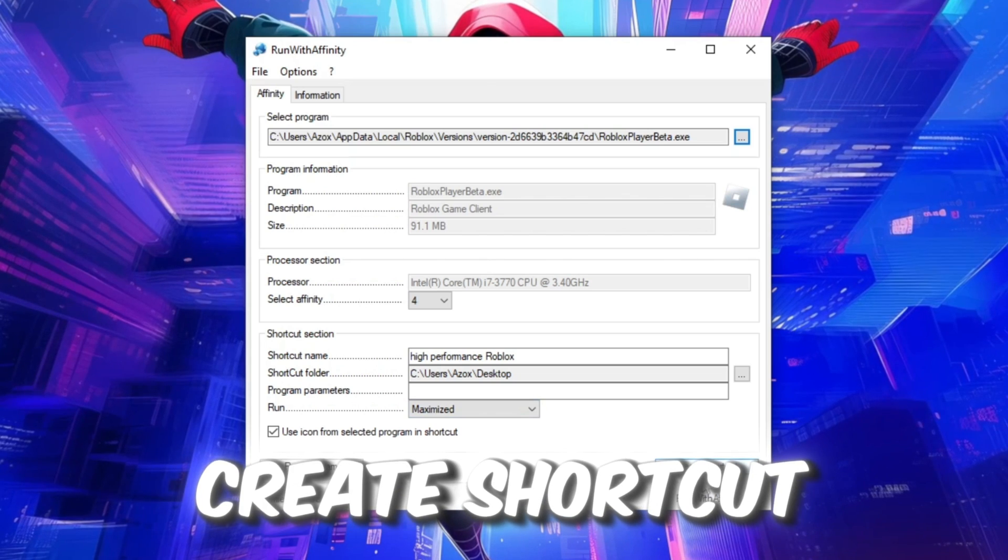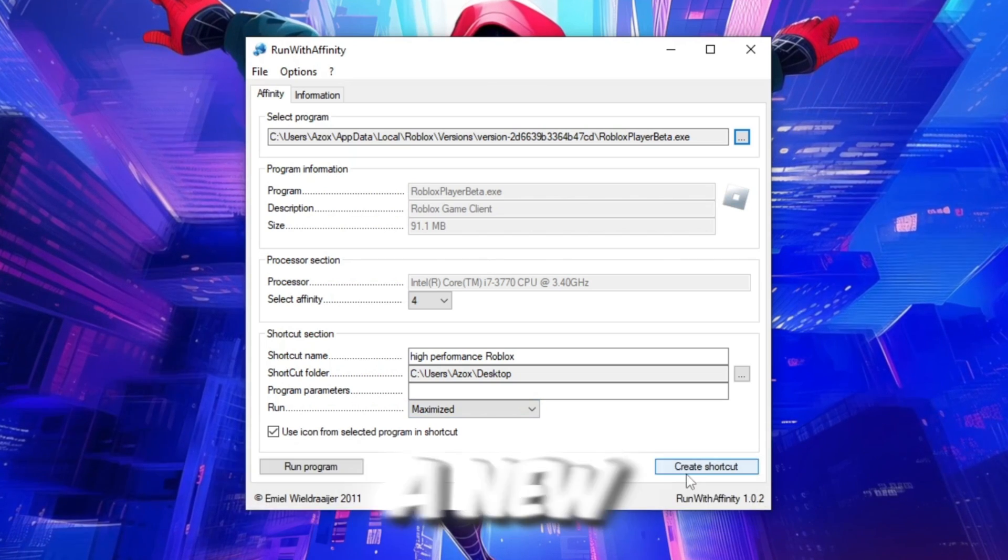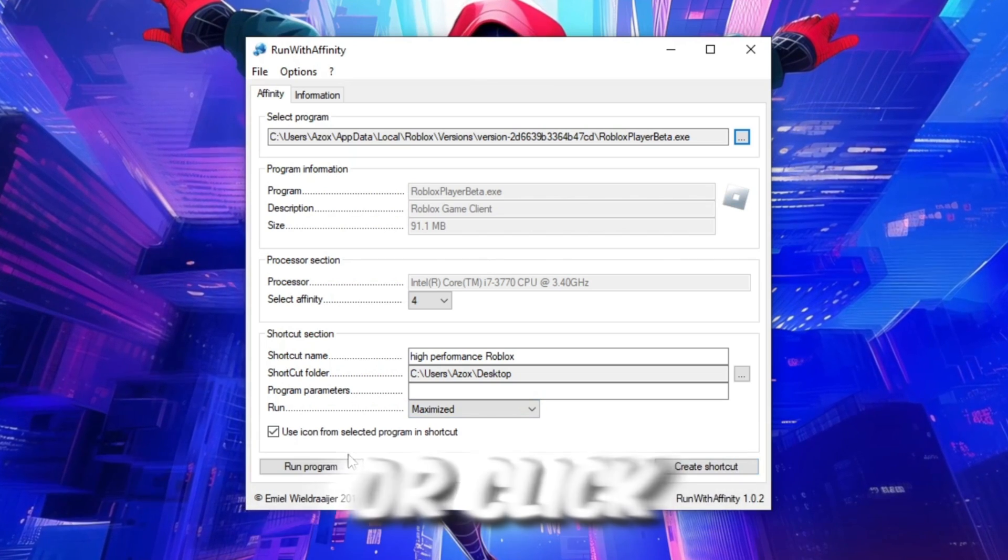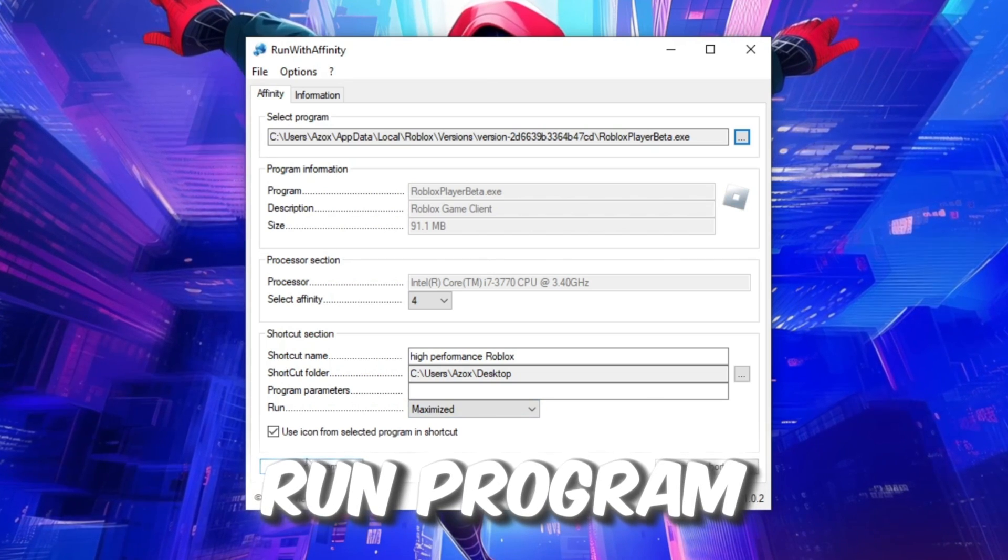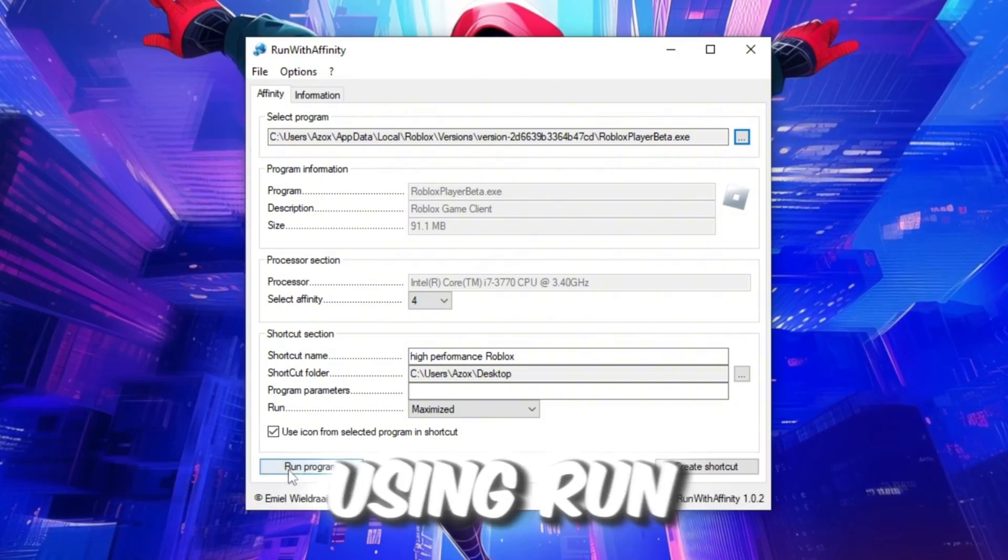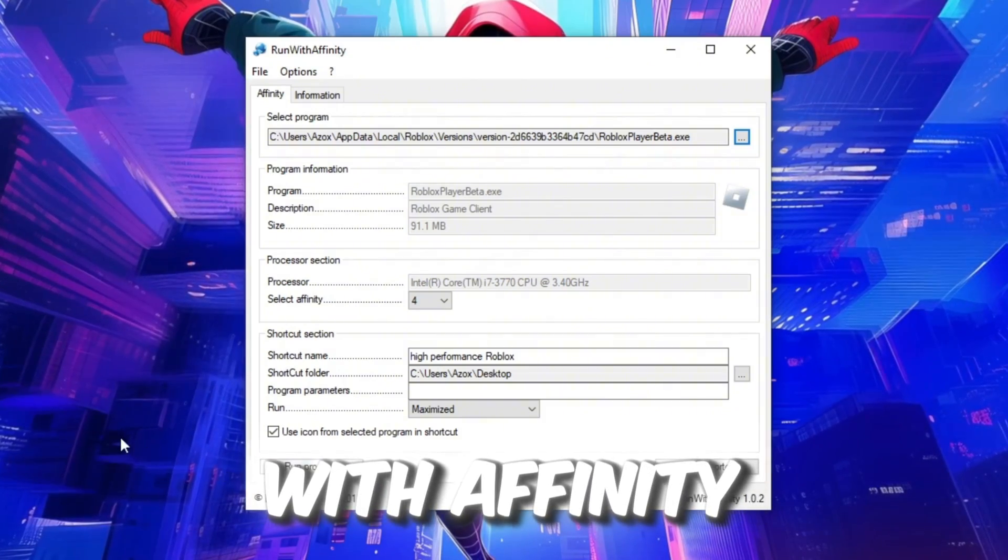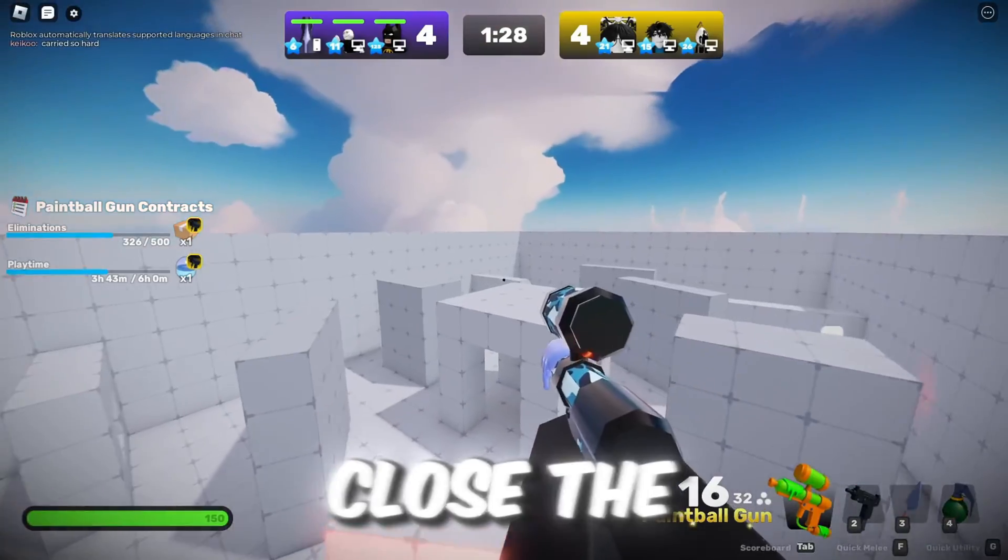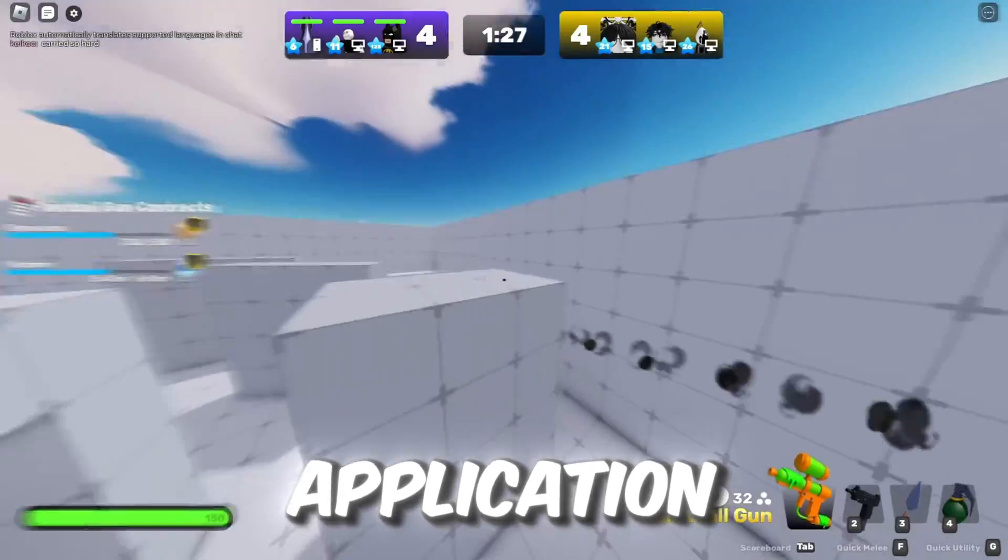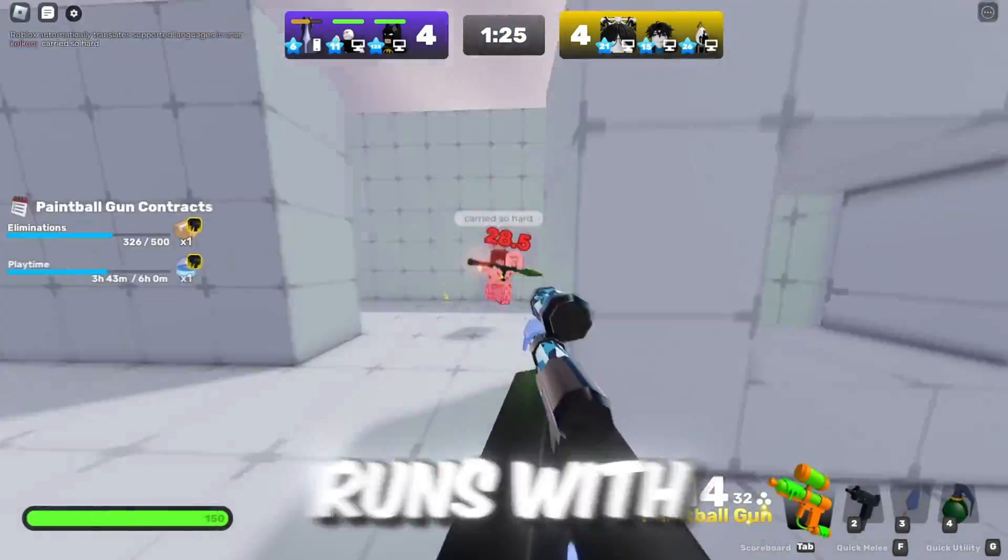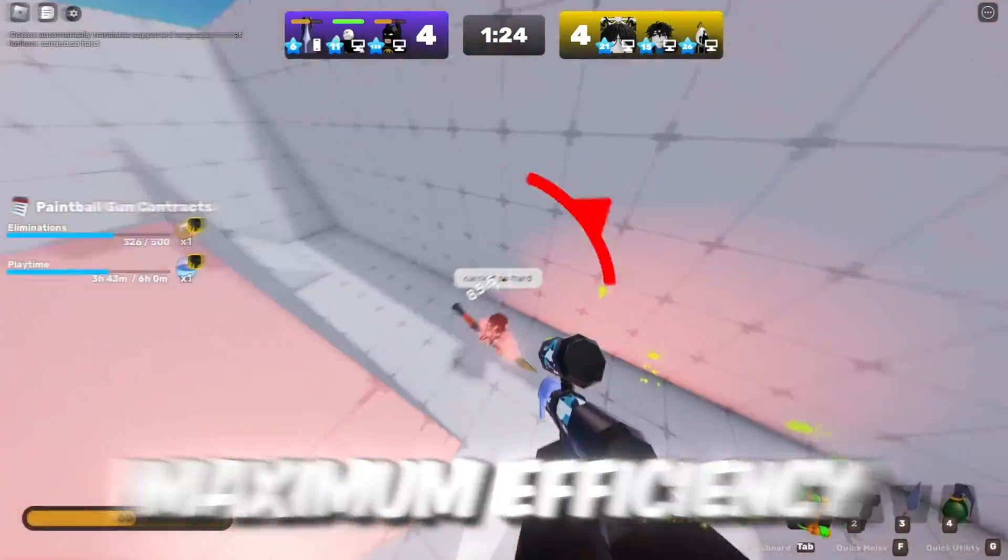Finally, click Create shortcut to generate a new Windows shortcut for Roblox or Click Run program to launch Roblox directly using Run with Affinity. Once done, you can close the application. This will ensure Roblox runs with maximum efficiency on your system.